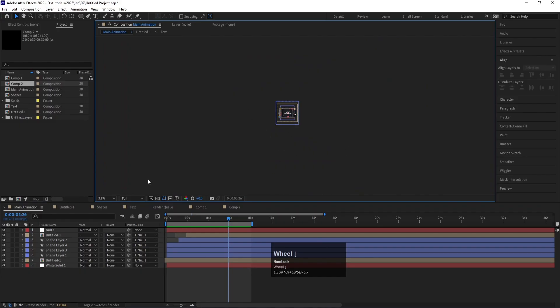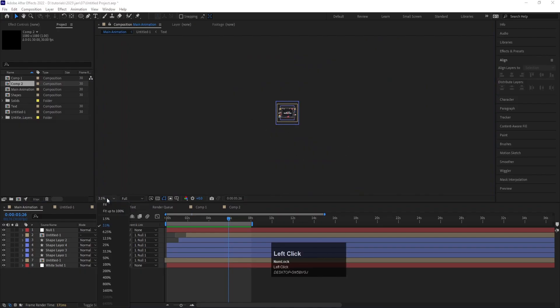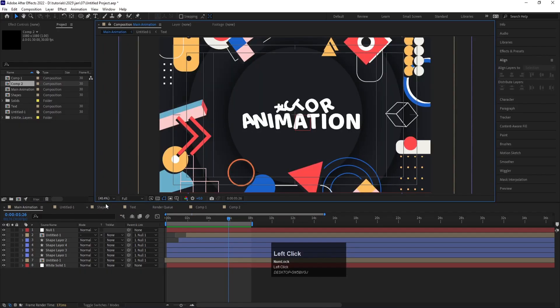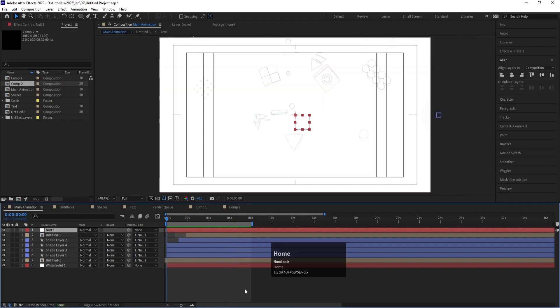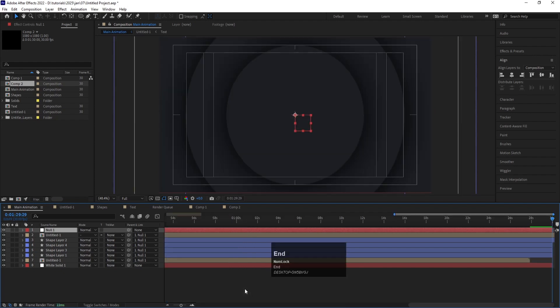If you want to fit the composition view, go to the fit option in the view menu. To jump to the start of the composition or selected layer, hit Home, and to go to the end, hit End.